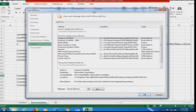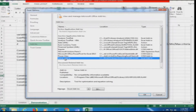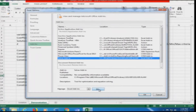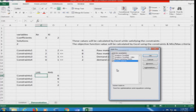Once in the Add-ins tab, you can see active application add-ins, inactive application add-ins, and document-related add-ins. Look for the Solver Add-in in the inactive applications section — it is available right there. Click the Solver Add-in; it will say 'Manage Excel Add-ins' with a Go button. Click Go — it shows a pop-up and you select only the Solver Add-in, then click OK.